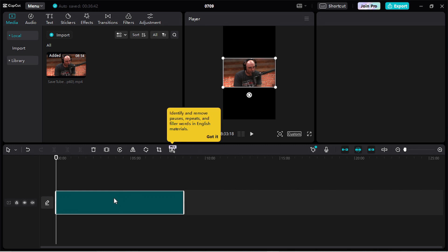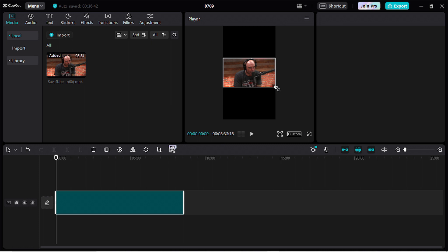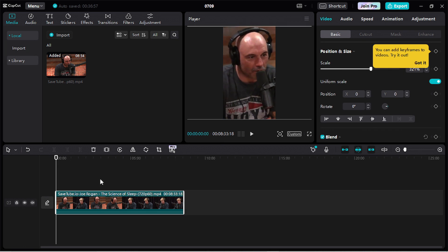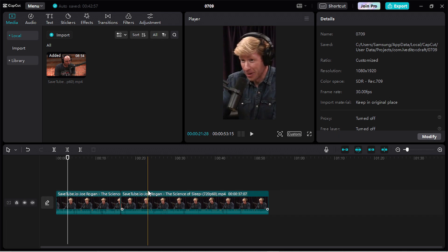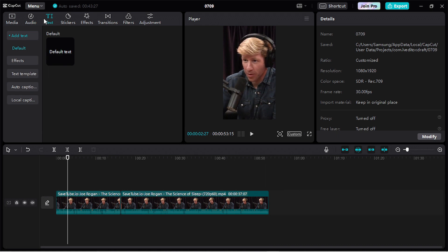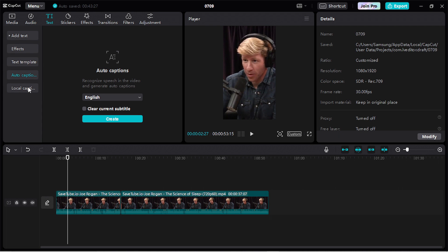Now click on it to select it. Now I will select the part that I want to make a clip. Now that I have highlighted the part of the video that I want to use, I will start to create the subtitle. Go here to text and click here on auto captions. Select the language of your video and click on create.